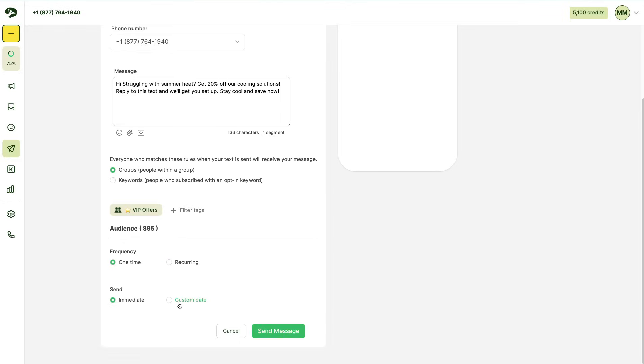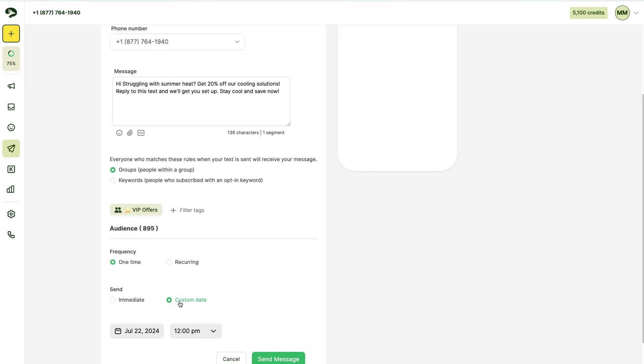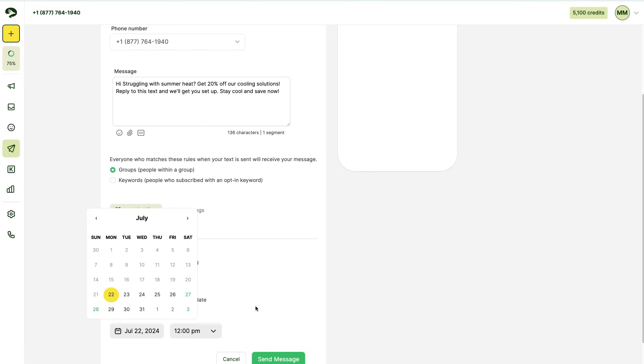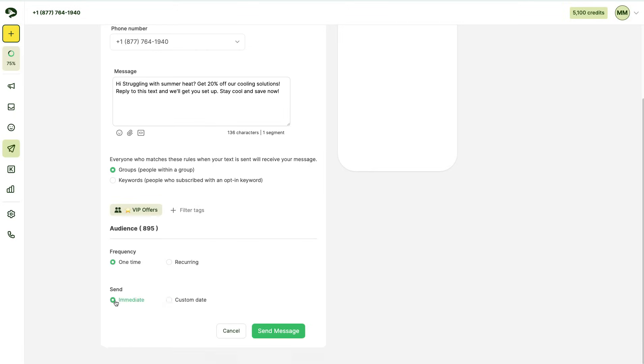You can choose to send it immediately, which means when you hit send message, the message will send to all your contacts. Or you can send it on a specific date and time by clicking custom date. We're going to send it immediately.